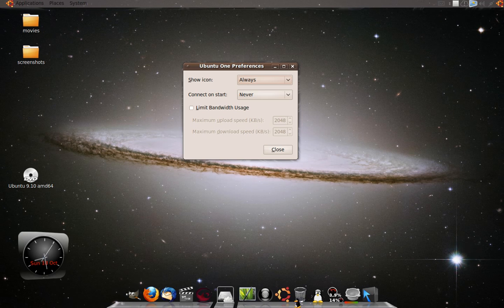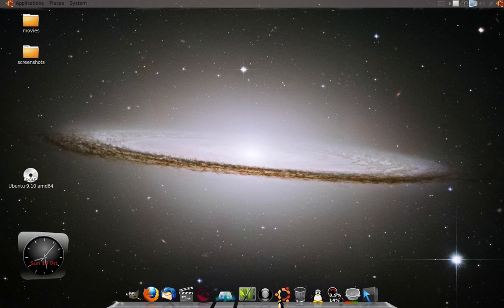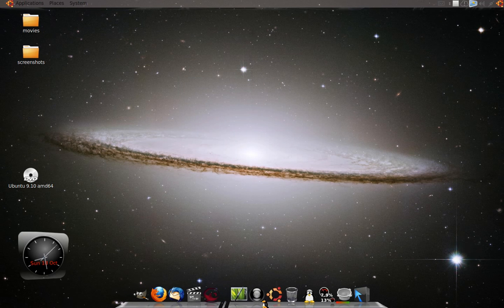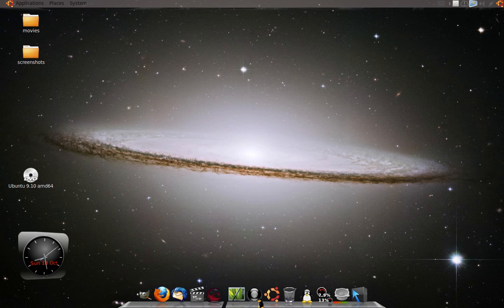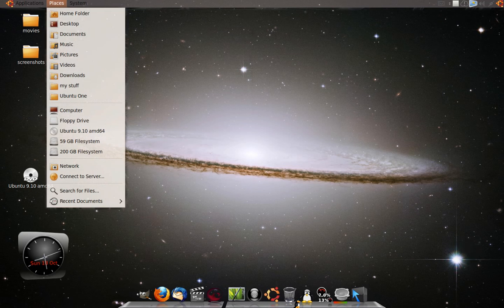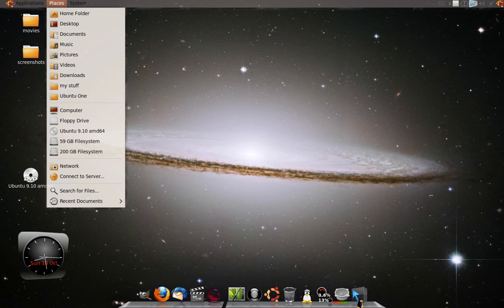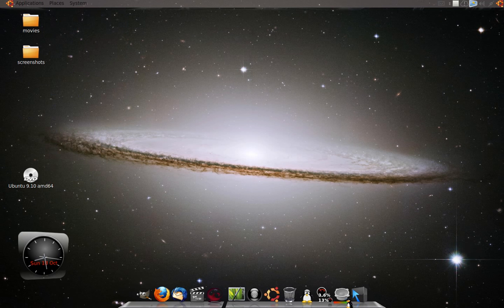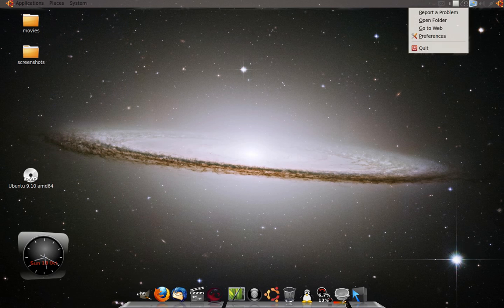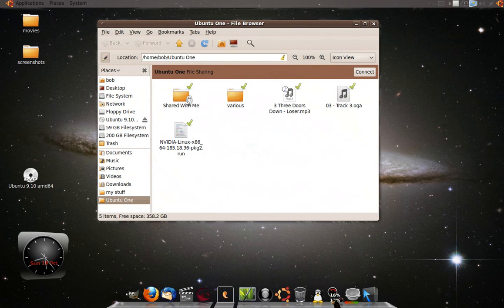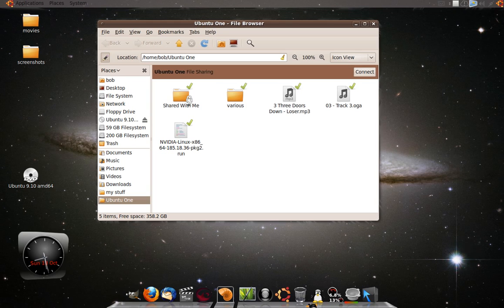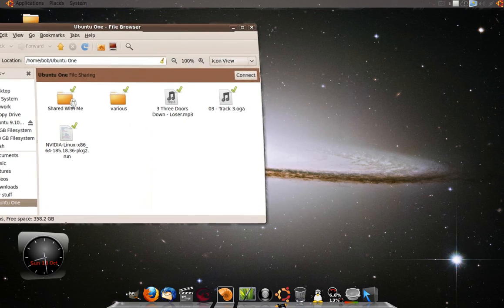Since it's already set up, I will close that. You can go to your places menu to find out where your Ubuntu One folder is, or if it's your first time, you would want to open your local folder and this will show you what files you have on your local that you're sharing.